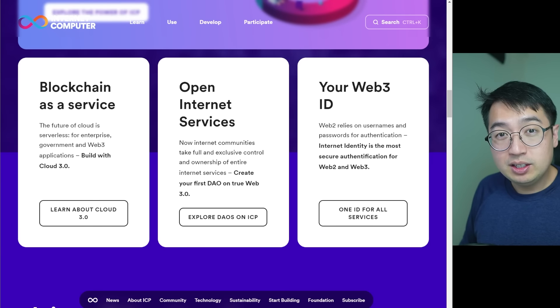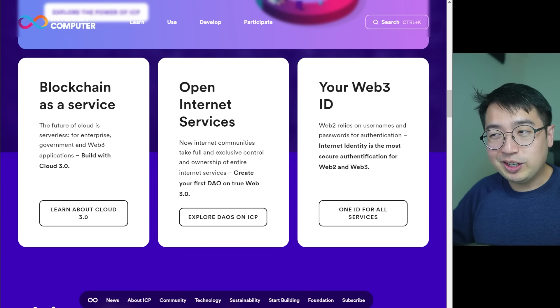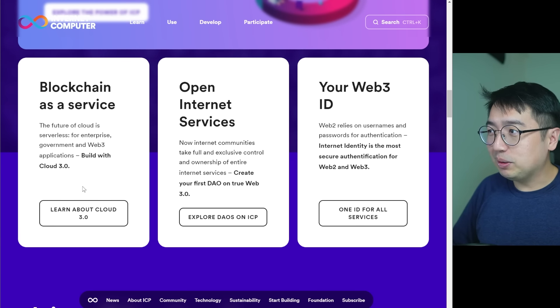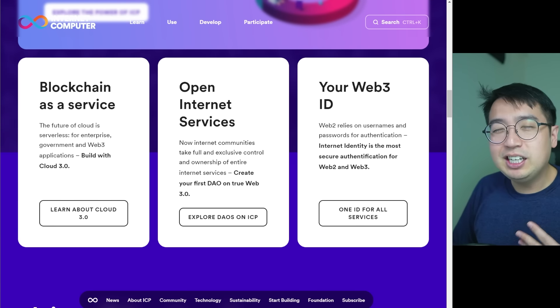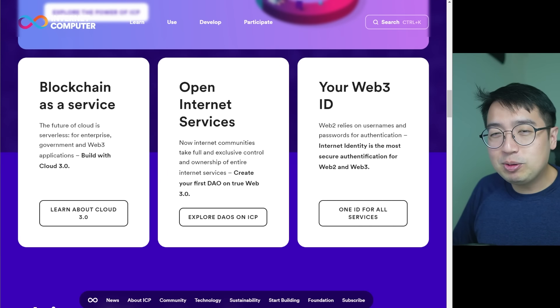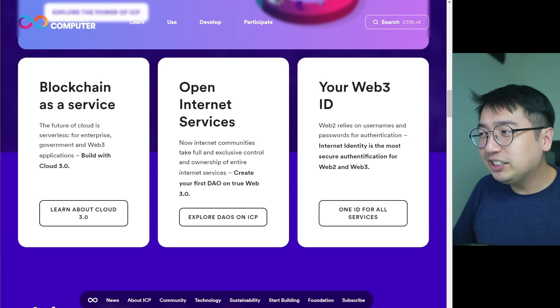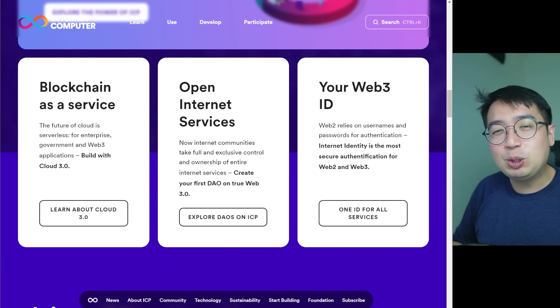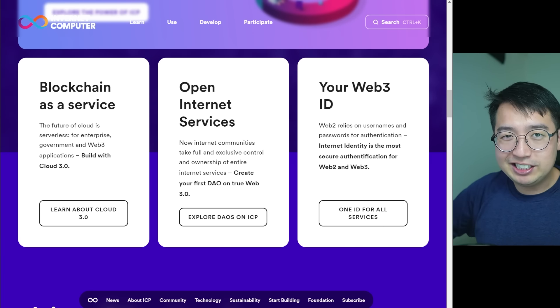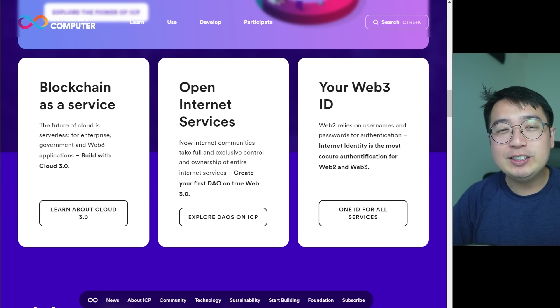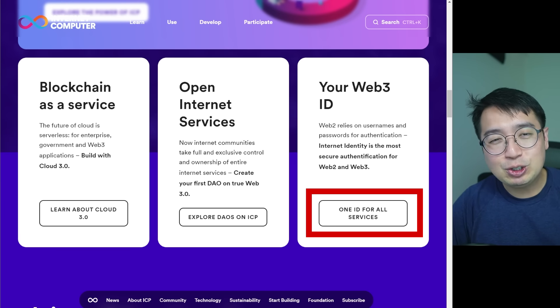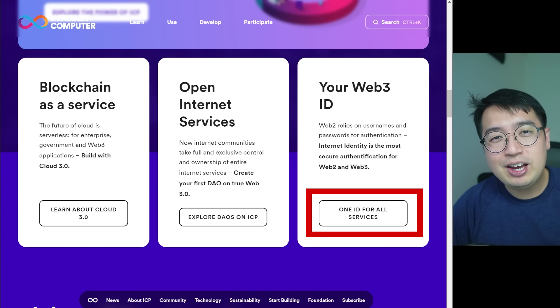They're more customized — if they're a business, they're going to want to keep those transactions private. To sum all of that up, the Internet Computer is a blockchain as a service, open Internet services, and your Web3 ID. That is your identity that you take between different decentralized applications where you can start using those services immediately without having to create a new account.